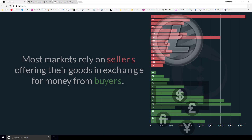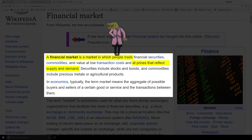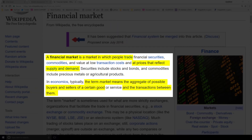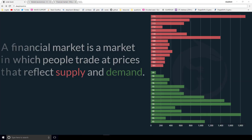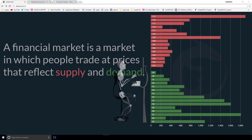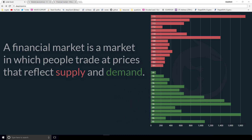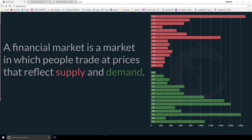Let's go ahead and check the financial market definition to see what finance has for us. A financial market is a market in which people trade at prices that reflect supply and demand. The term market means the aggregate of possible buyers and sellers of a certain good and the transactions between them. A financial market is a market in which people trade — that's a little restrictive. We know that in most markets today, we have bots trading; it's not just humans anymore. The second piece is at prices that reflect supply and demand, so the order book is showing us the supply and demand at each price for Litecoin in our example.